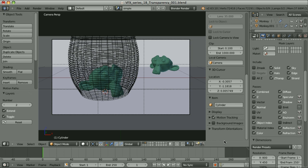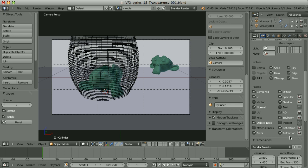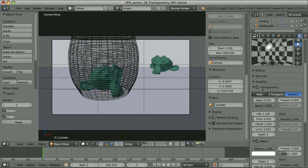Compositing transparent elements is even more complicated than compositing reflections. We have a pass called refraction, and this one is responsible for transparency. When we have it activated and set the material of some transparent objects to have ray trace transparency, we can take this refraction pass and add it to our composite.